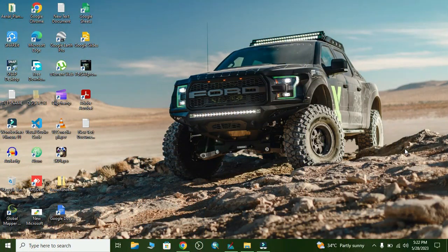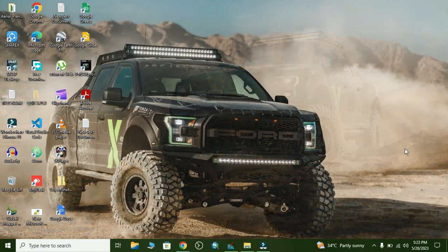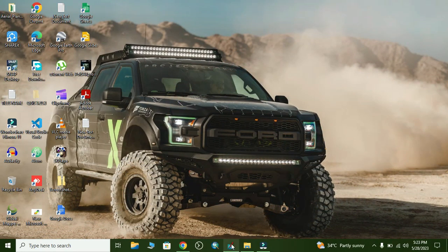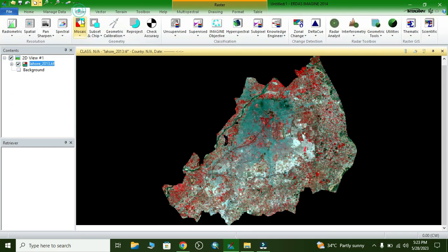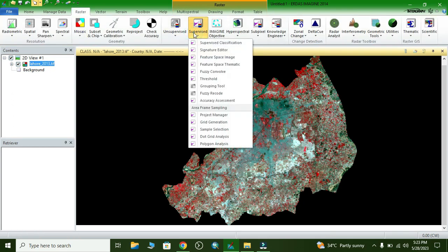In this video I will present how to do supervised classification in a QGIS image. We open the image — I have already loaded the multi-spectral Landsat 8 image. Now we go to Raster and click on Supervised, because for supervised classification one needs spectral signatures.